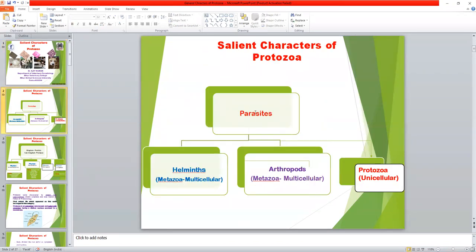Parasites are divided into mainly three groups: Helminth parasites, Arthropod parasites, and Protozoa. Helminths and Arthropods are multicellular — that is, Metazoan parasites. Protozoa, by contrast, is a unicellular parasite. Today I will discuss some general characters of Protozoa.